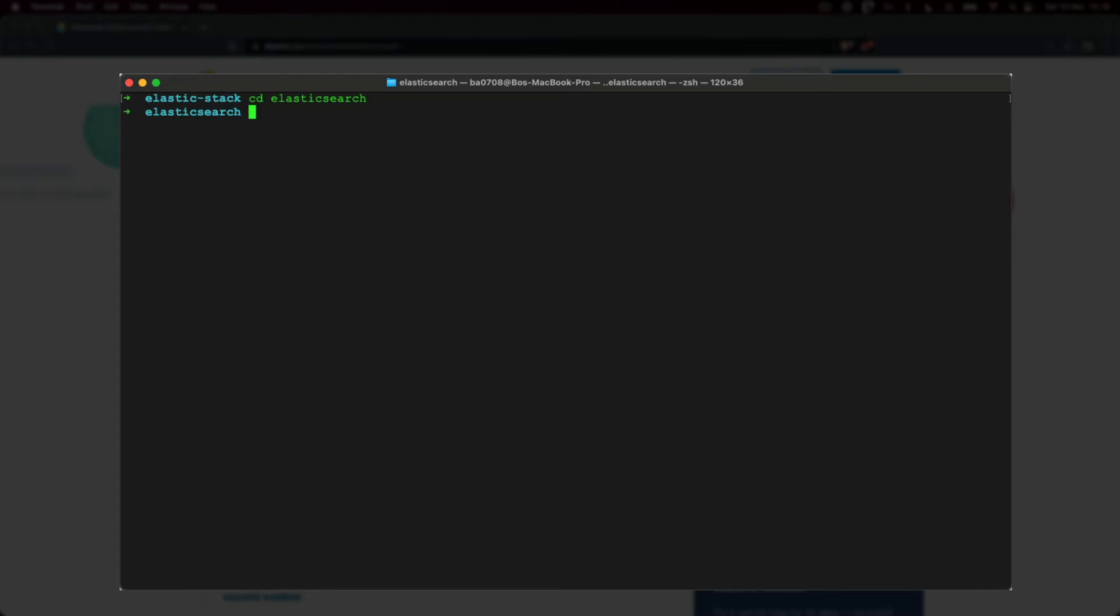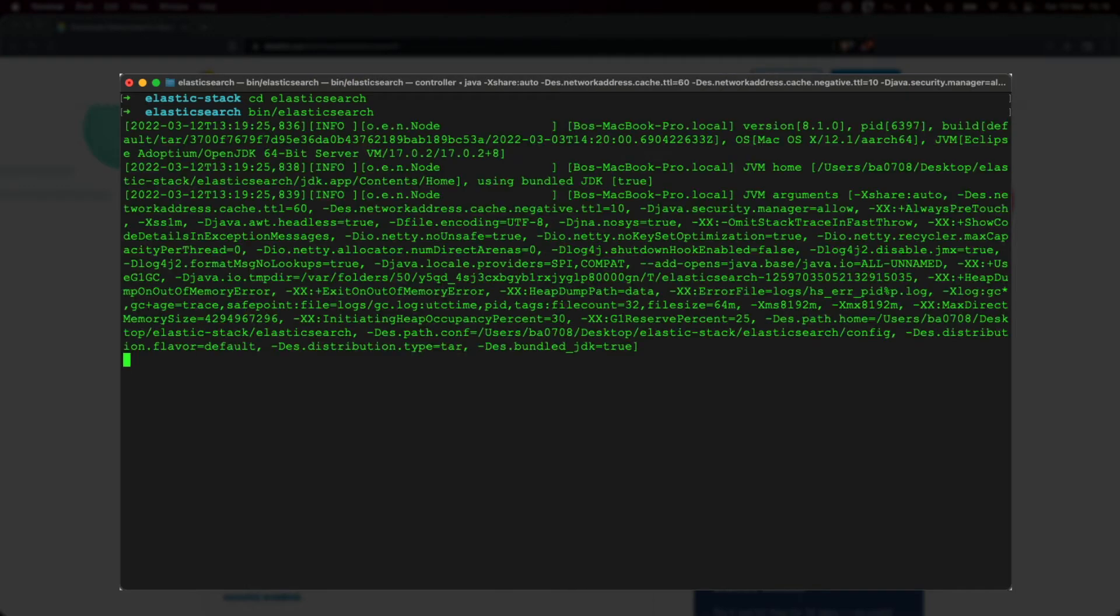To start up Elasticsearch, we just need to enter a super simple command. Simply type bin followed by the forward slash and Elasticsearch. This invokes a script named Elasticsearch within the bin directory. That was easy, right?